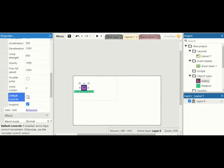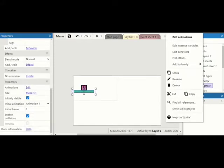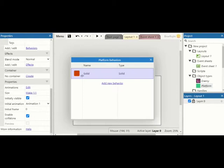We're also going to go to our platform, right click, edit behaviors. I've got the solid behavior because it's a solid platform. This means our enemy will not fall through the platform.